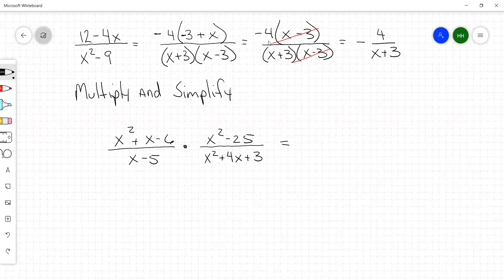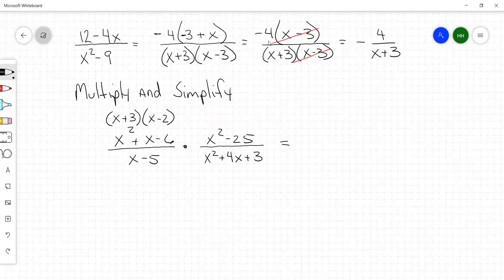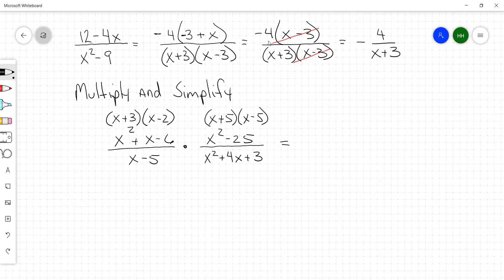First step again is to factor everything. If you leave enough room, you can put the factors of each trinomial right above them — it saves a lot of writing. This first numerator factors to x plus 3 times x minus 2. The bottom x minus 5 is already in simplest form. x squared minus 25 factors to x plus 5 times x minus 5. And the denominator x squared plus 4x plus 3 factors to x plus 3 times x plus 1.